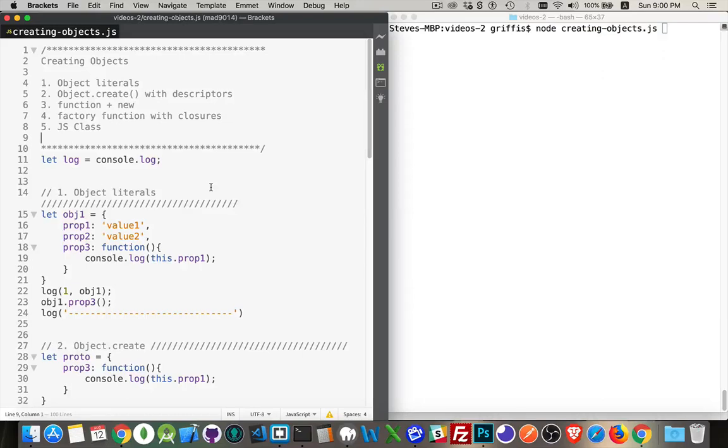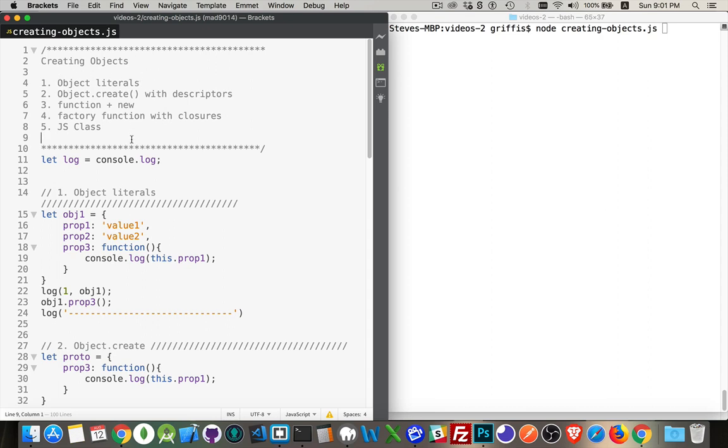Okay, I want to talk about some concepts and how you can create objects. There's actually quite a few ways that you can create objects in JavaScript. So I want to go over the five main ones. And they are, as you can see from this list right here, object literals,